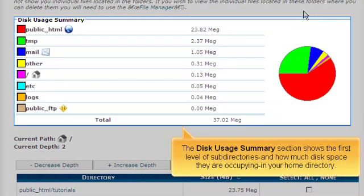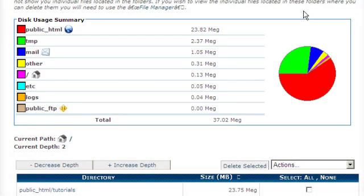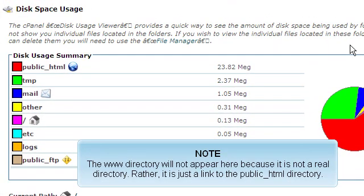The Disk Usage Summary section shows the first level of subdirectories and how much disk space they are occupying in your home directory. The www directory will not appear here because it is not a real directory — rather, it is just a link to the public_html directory.